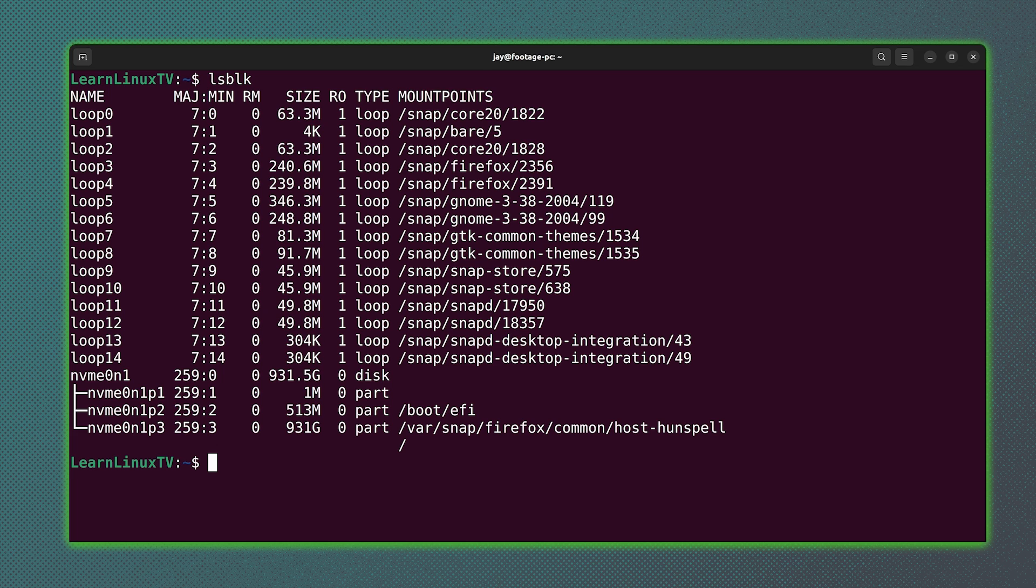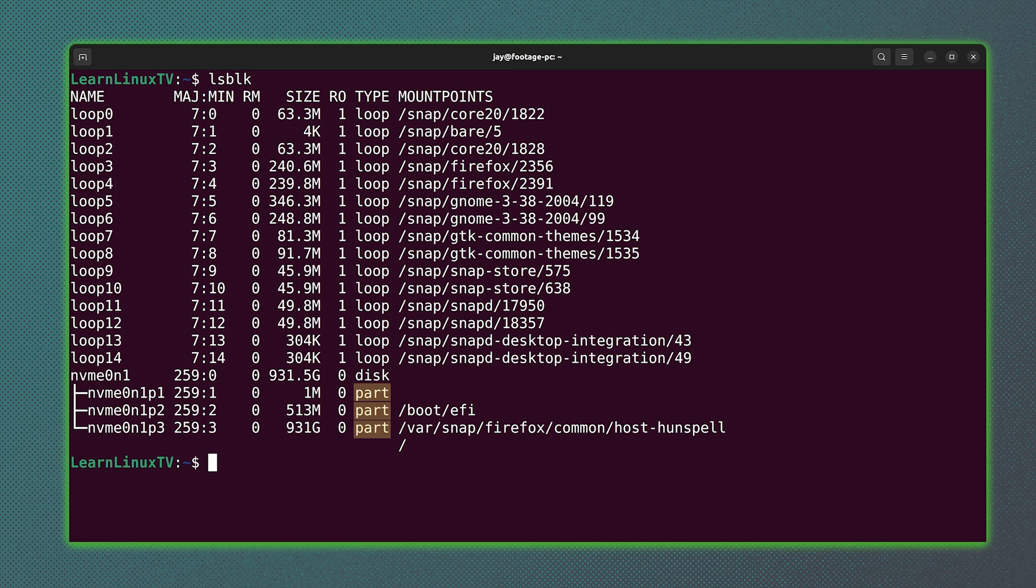And lsblk is yet another command that I like to use in combination with watch. But why? Well, think of it this way.